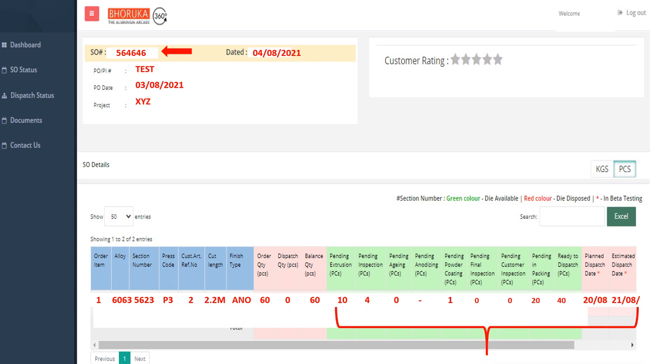Based on the status of the ordered item, users will also be able to know the planned and estimated dispatch date to plan their end usage accordingly.